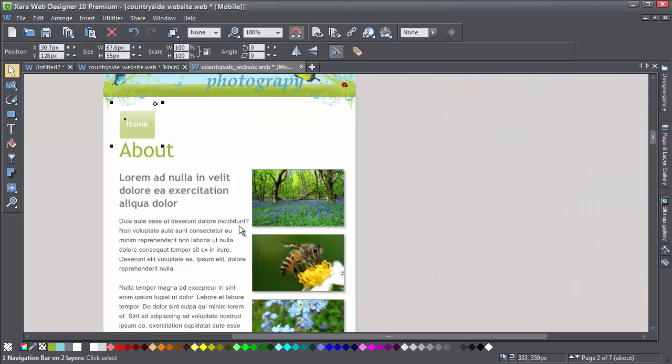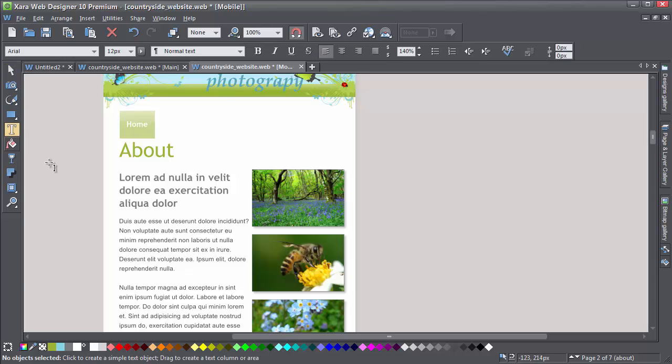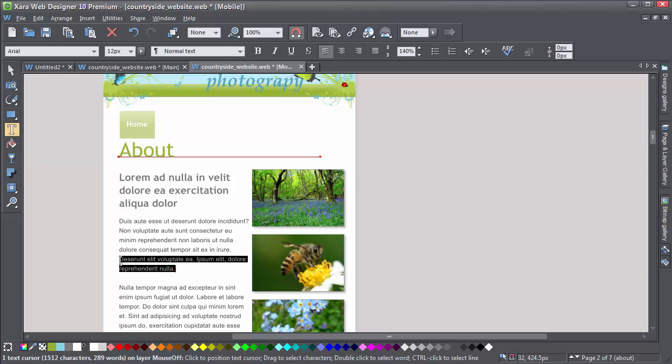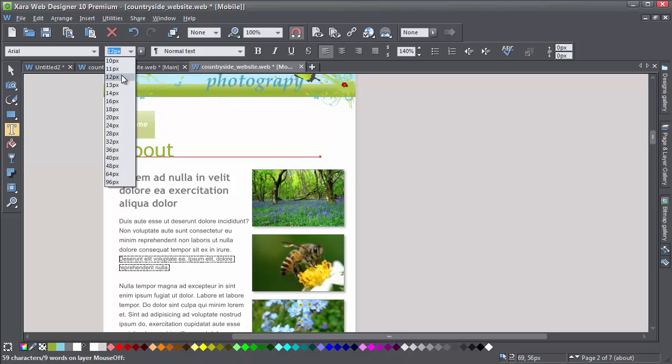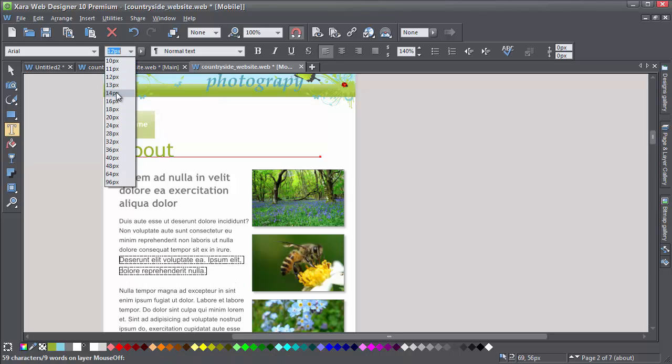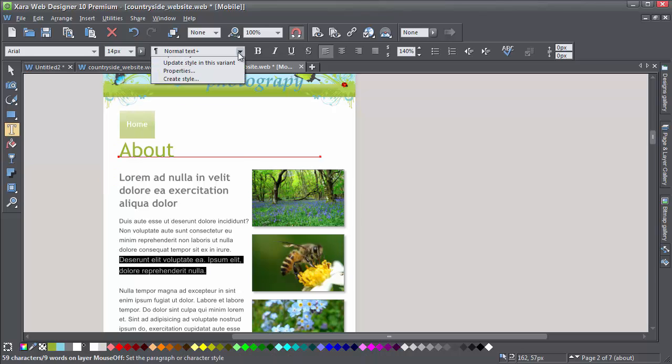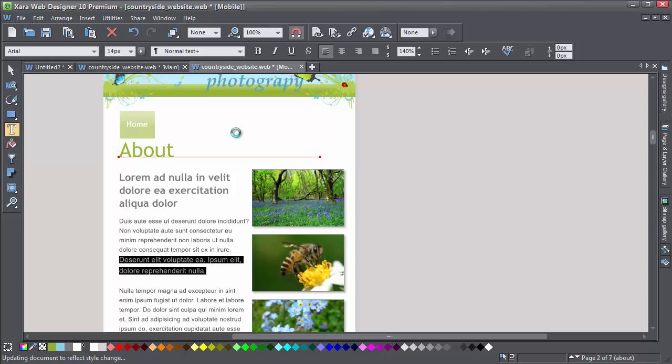But before I preview it, I'll just show you a neat trick with the text styles. The default text size in this design is 12 pixels. But you'll find it's often better to increase the text size in your mobile version. Simply select a bit of the text with normal style applied, increase the font size, and then in the Text Style drop-down, select the option Update Style in this variant.